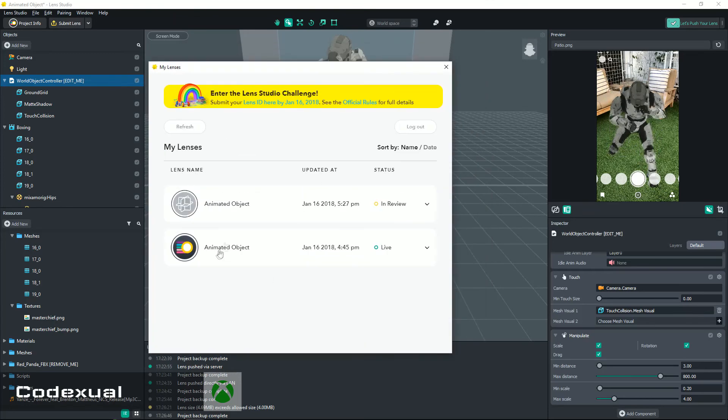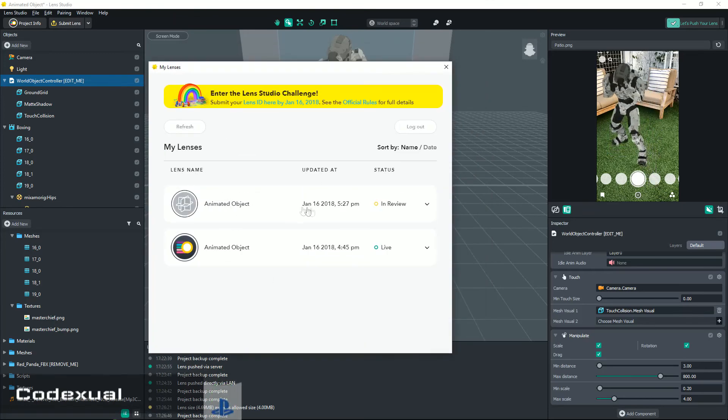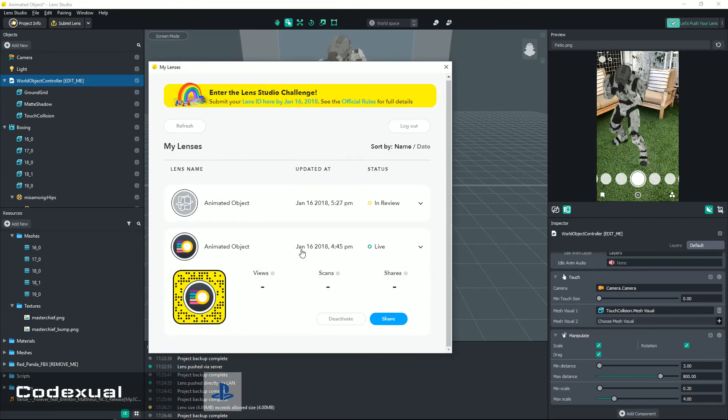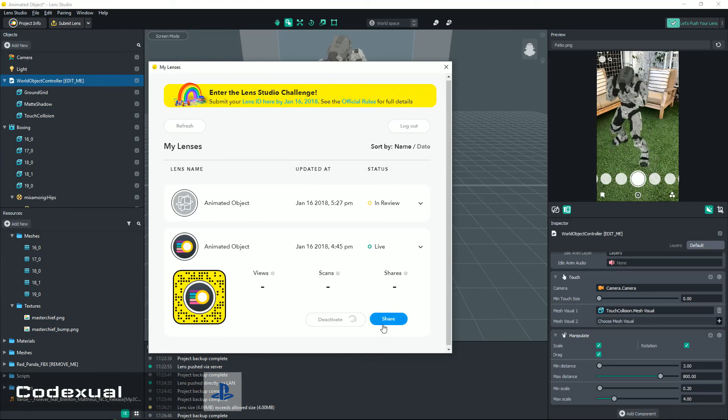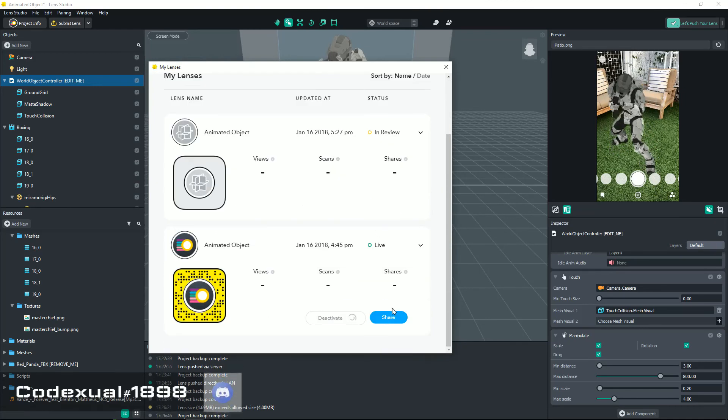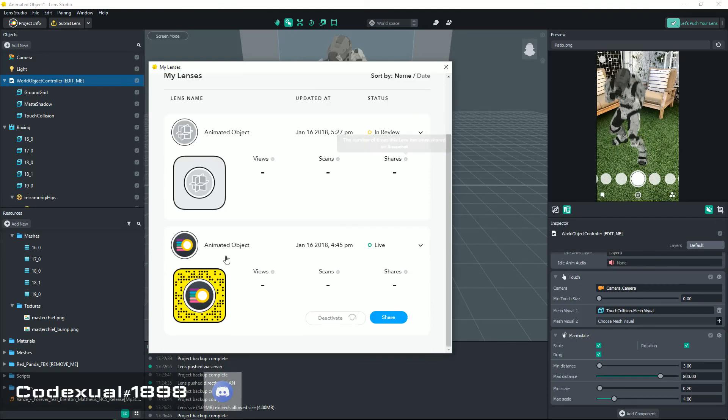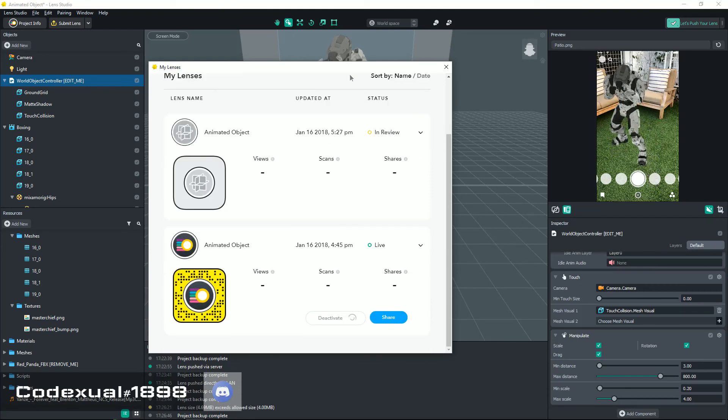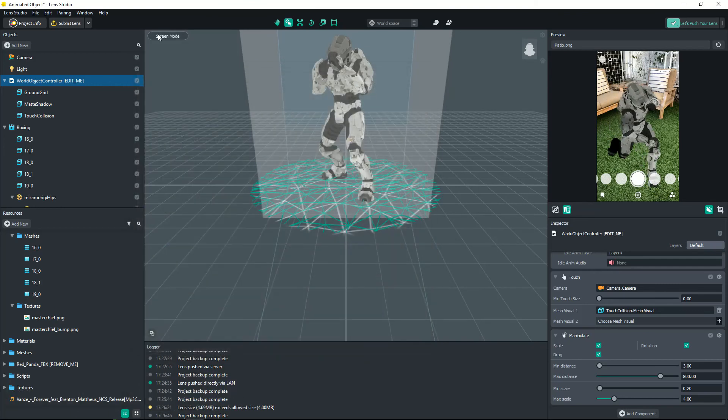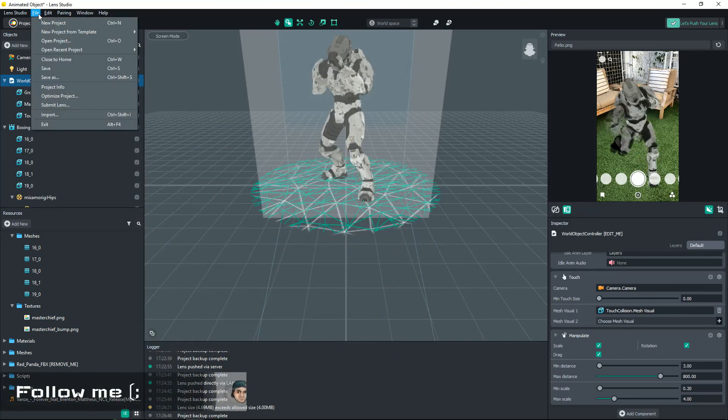Even the previous one said Animated Object, so this one's my Sonic one. We're gonna go ahead and deactivate that. If you want to share it, there's gonna be a share button that you can send it to all your friends and there's gonna be a QR code that will scan it.